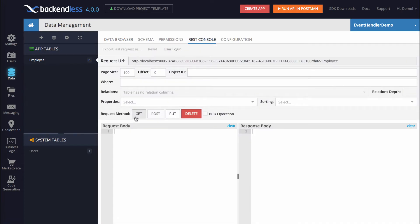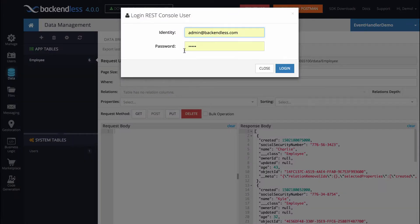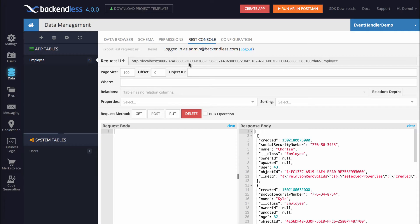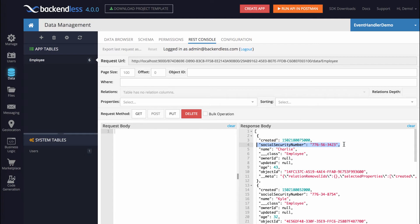Right now to demonstrate, here's a request from a user who is not logged in. Now I'm logging in as admin, and if I make the request it's going to be exactly the same response because right now we haven't done anything yet. The end goal will be to create codeless logic that filters out the social security number property on every employee returned if the user is not admin.